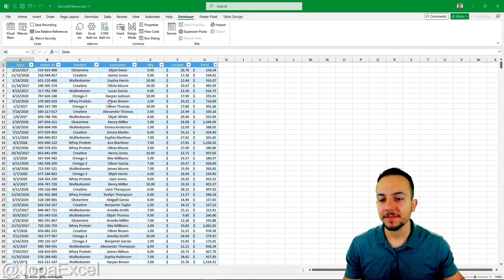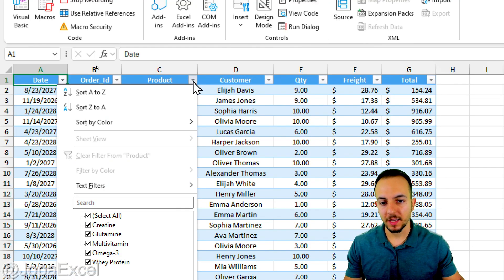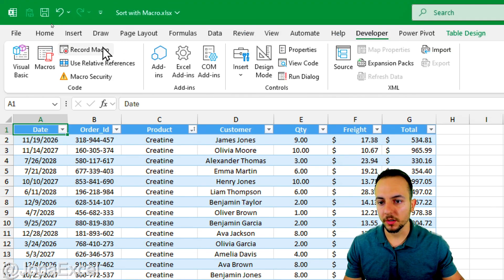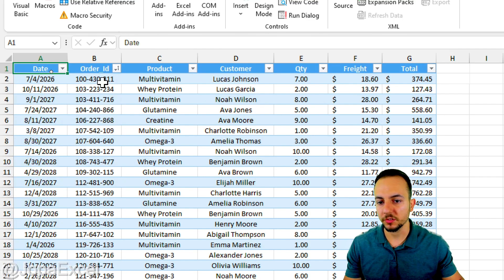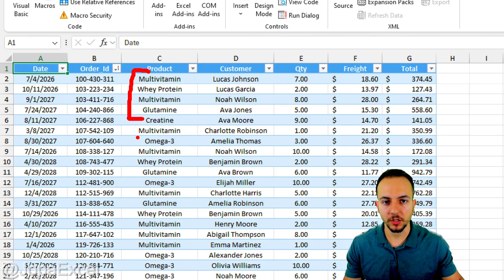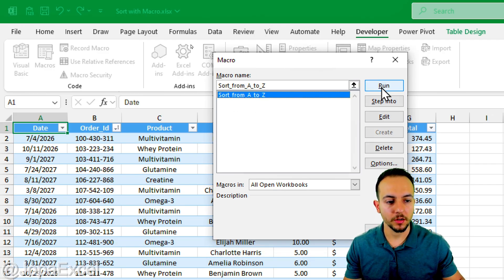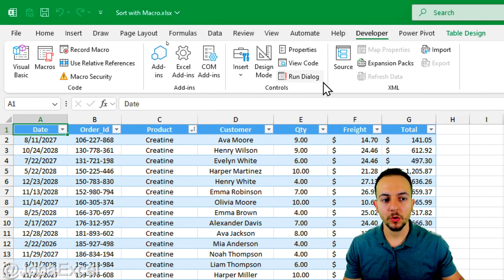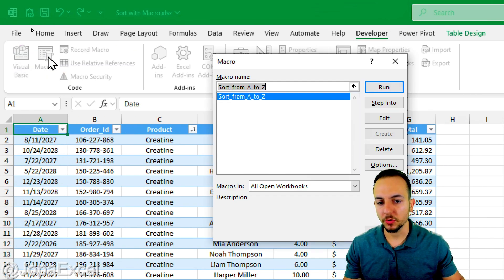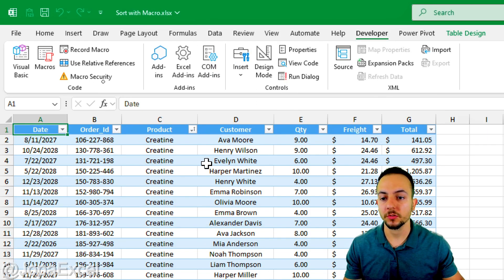The action I want to record is straightforward: go to column C, click on the filter button, and sort from A to Z. Done. Now stop recording. To test it, let me sort the data by Order ID — the products are no longer sorted. If I go to Developer > Macros, find the macro we created, and click Run, the products are sorted from A to Z again. However, going to Developer > Macros every time is tedious, so let's simplify this.